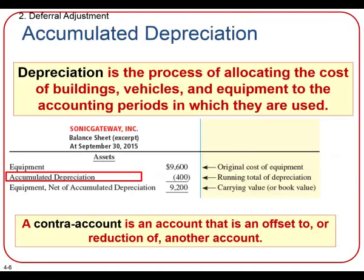Have you ever heard someone say that when you drive a new car off the parking lot, it automatically starts to depreciate? In accounting, we use the term depreciation. Depreciation is the process of allocating the cost of buildings, vehicles, and equipment — any sort of long-term asset — to the accounting periods in which they're used. Basically, we want to reduce the value of assets because they actually get used up. But we don't take that amount of depreciation directly out of the equipment or car or any of those long-term asset accounts. Rather, we use a contra asset account to record and keep track of all the depreciation against those long-term assets.